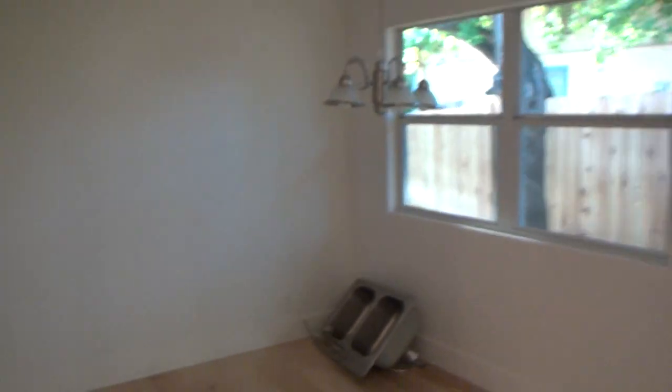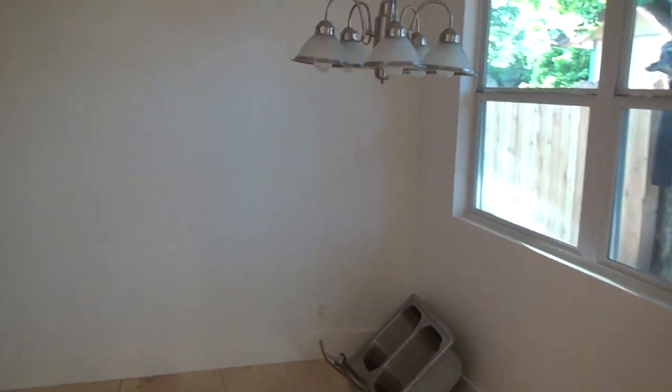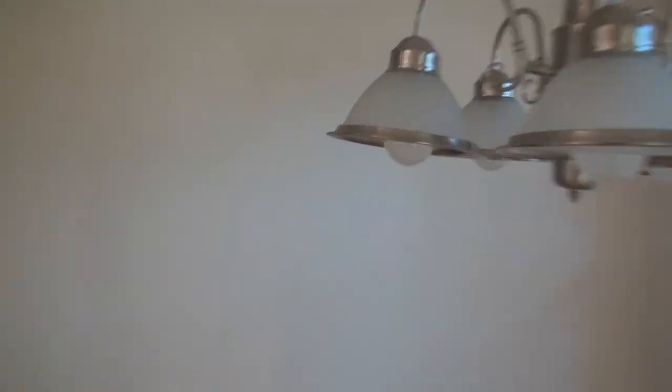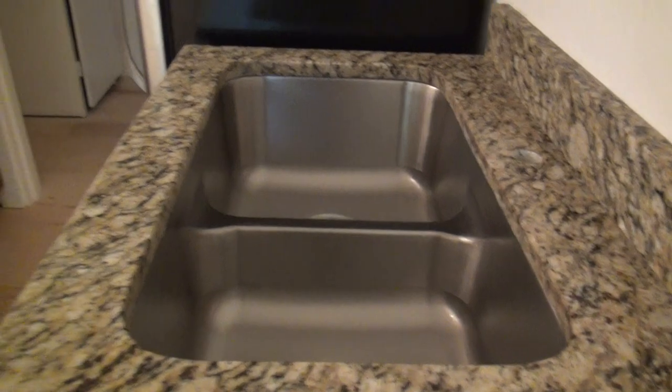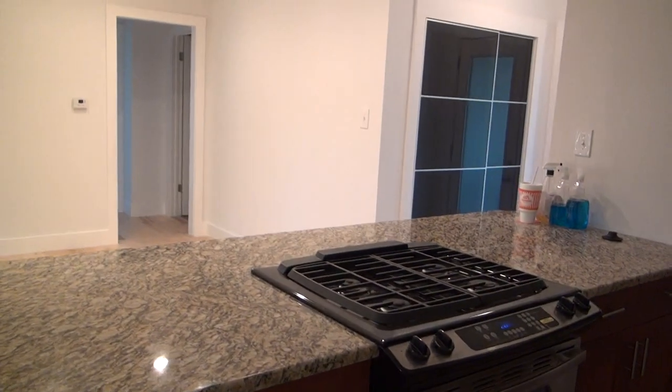This is a vent hood right here. Let's see what we've got. A nice undermount sink. Nice.